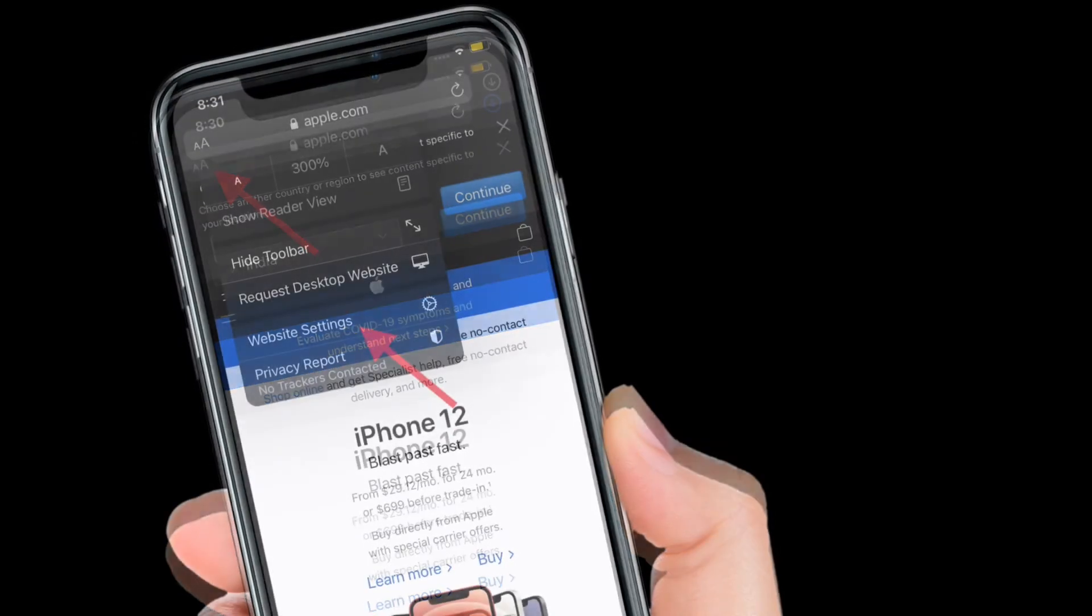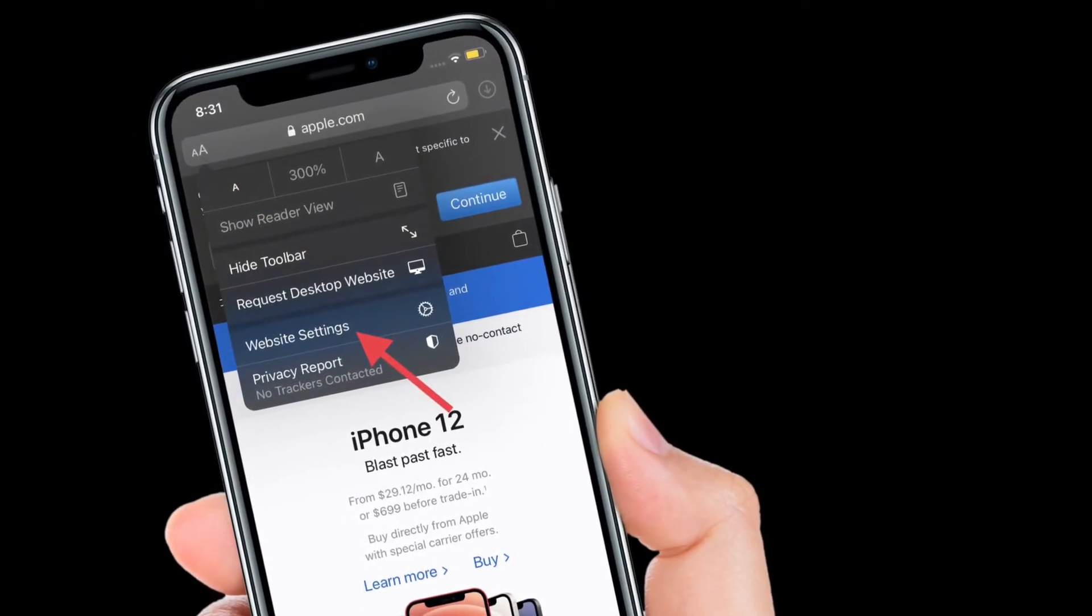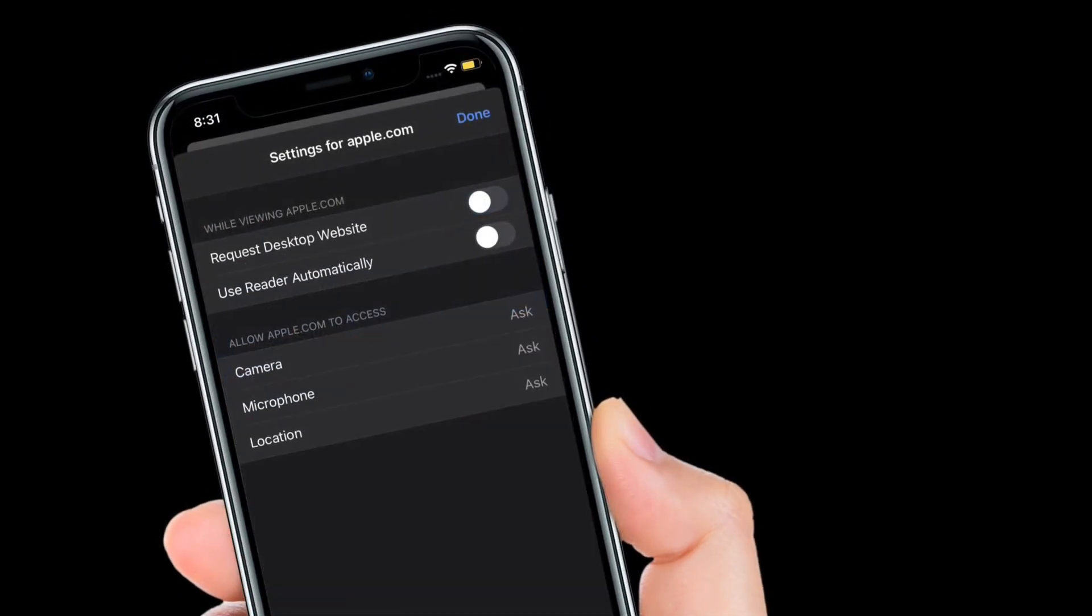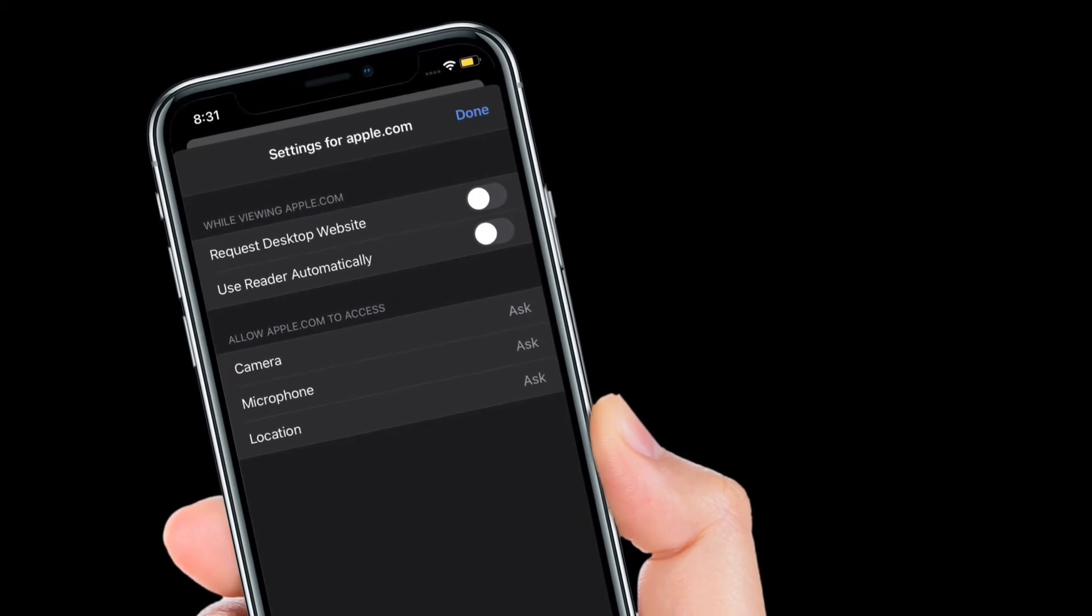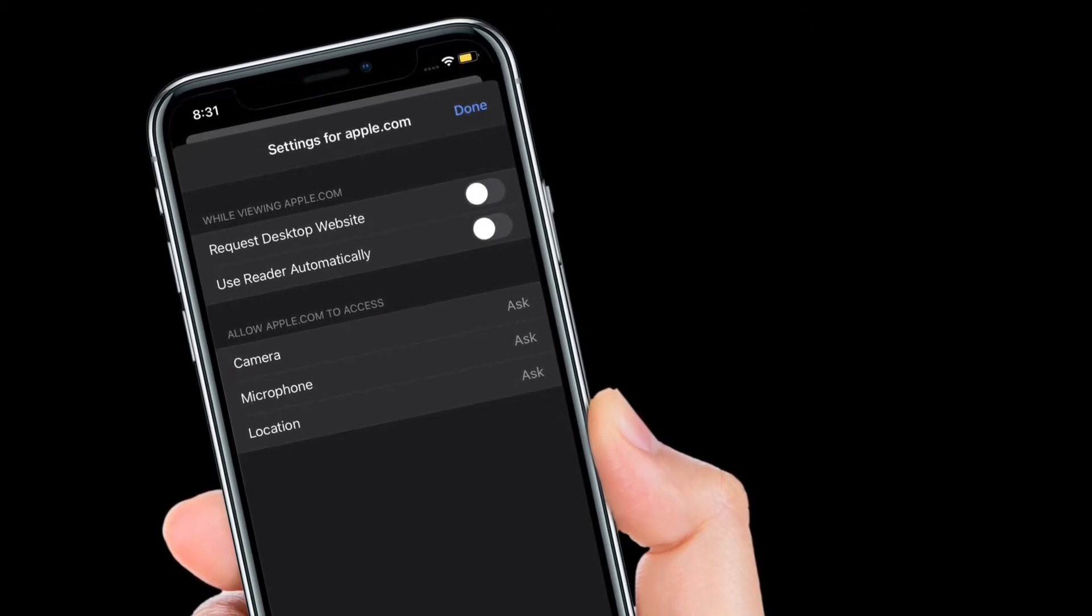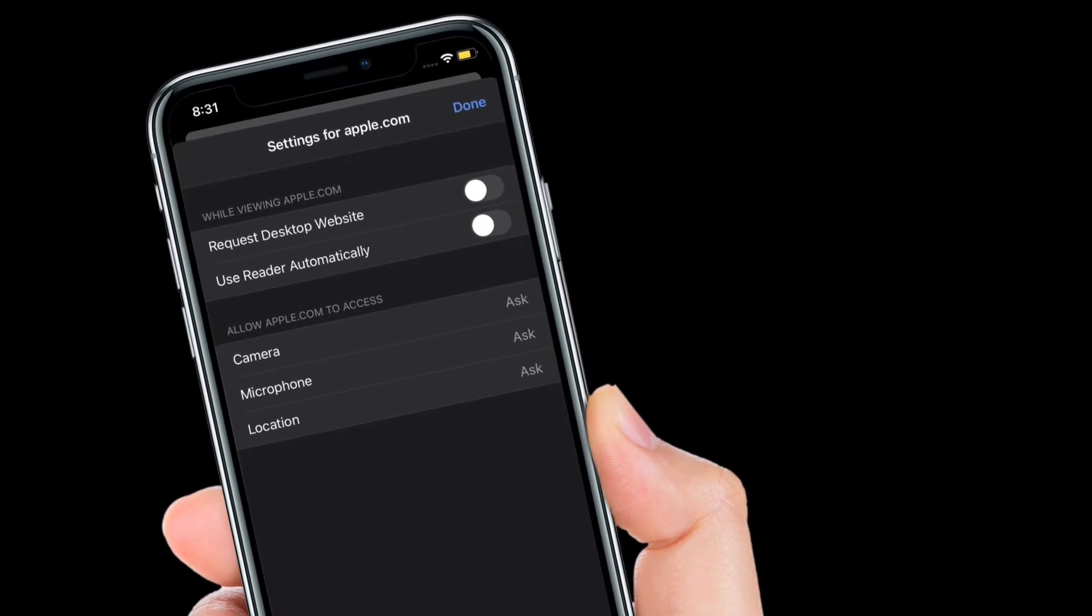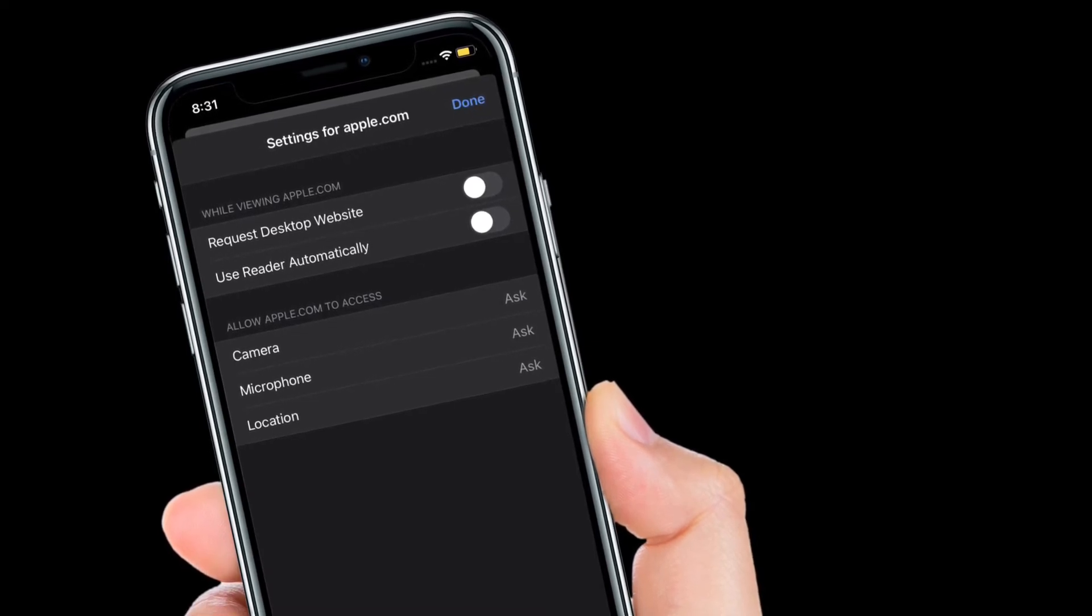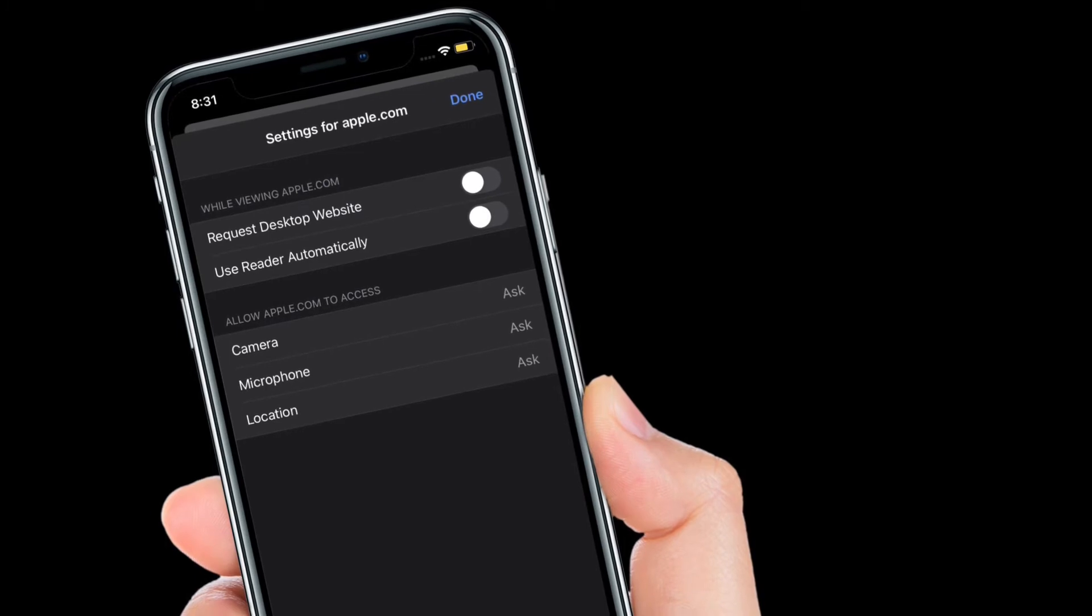After that, select website settings. Then you can turn on or off request desktop website, use reader mode automatically on this website. Besides, you also have the option to allow access to camera, microphone, and location as per your needs.